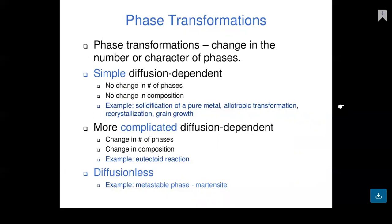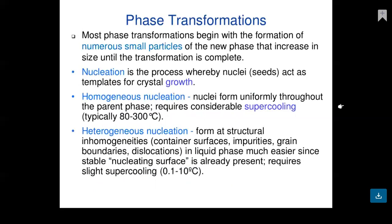Simple diffusion-dependent processes involve no change in phases or composition — examples include solidification of pure metal, allotropic transformation, recrystallization, and grain growth. More complicated diffusion-dependent processes involve changes in the number of phases and composition — example is eutectoid reaction. Diffusionless processes produce metastable phase martensite. Most phase transformations begin with formation of numerous small particles of the new phase that increase in size until transformation is complete.